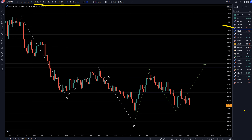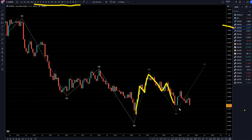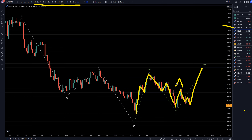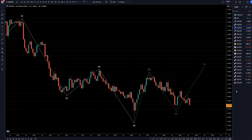On the Aussie dollar, I'm still seeing this as three waves up and three waves down. Usually that means it's a WXY pattern and that it's going to lead to a three wave pattern to the upside to make what I think is an ABC of wave Y. So let's keep that in mind.